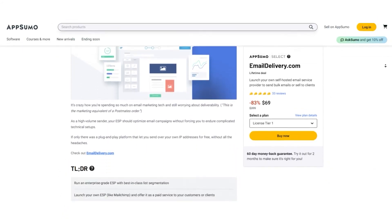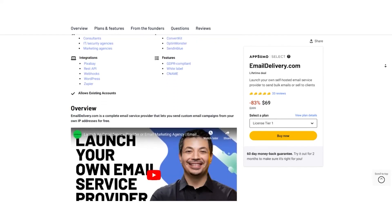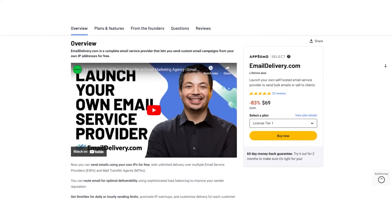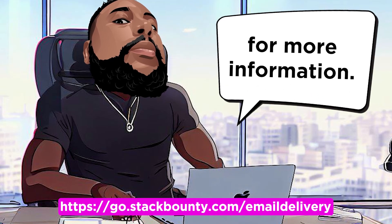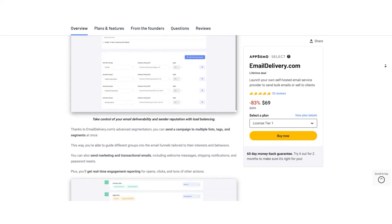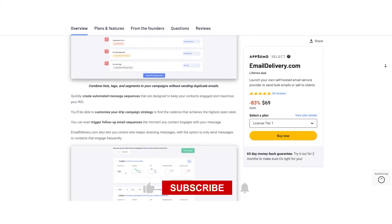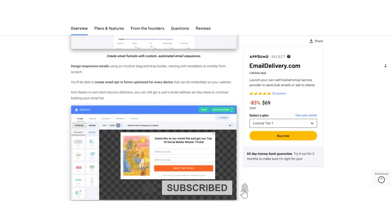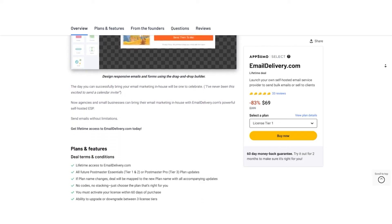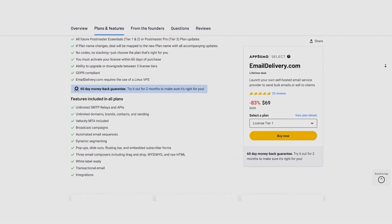That's a wrap for today's video, but the adventure with emaildelivery.com is just beginning. If you want to take your email marketing to the next level, check the link in the video description for more information. This is Dom Mecca from Stack Bounty, and I'll catch you in the next video. Remember, your email marketing game will never be the same after you implement emaildelivery.com. Thanks for watching, and see you in the next one.